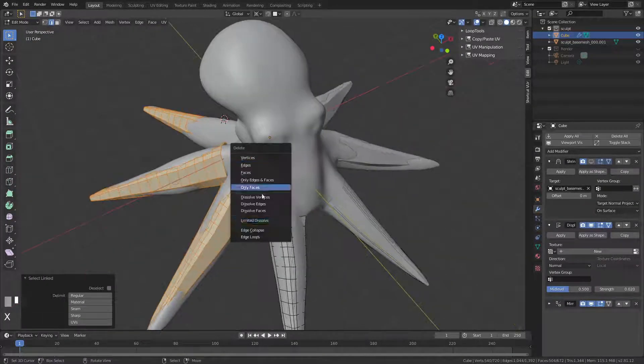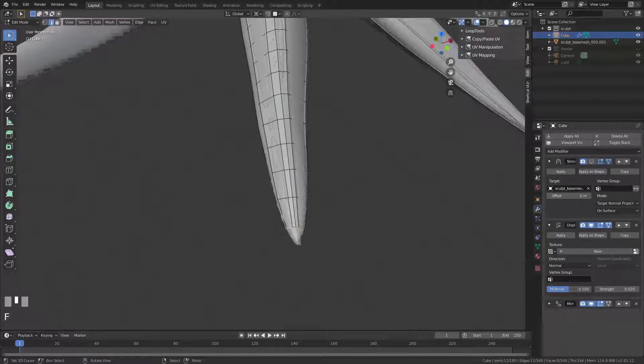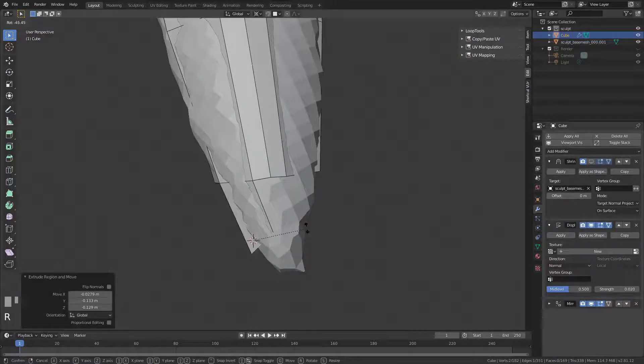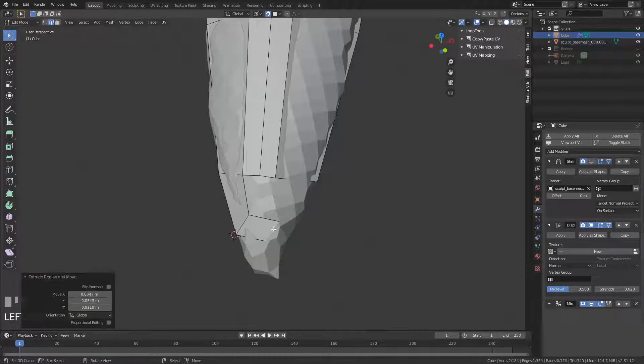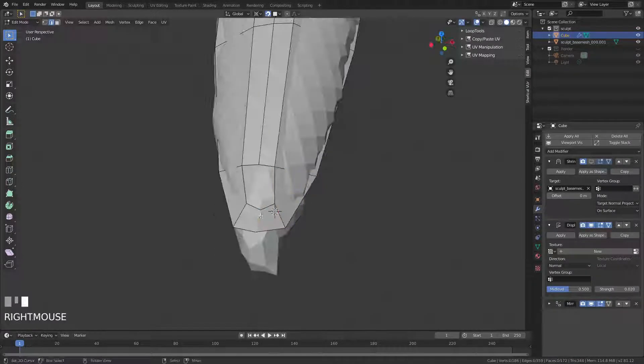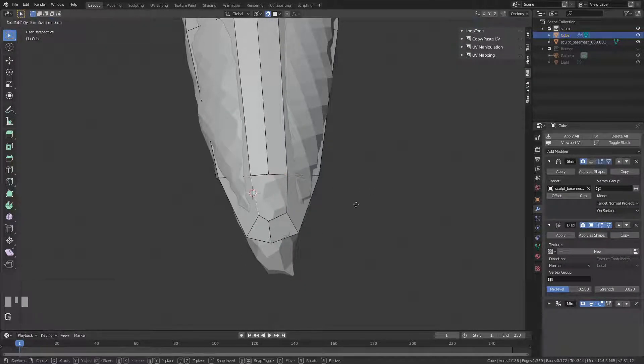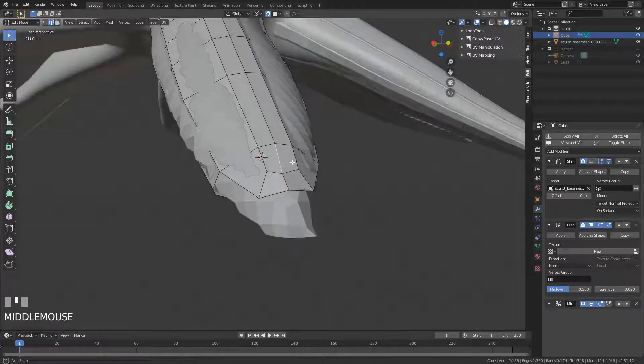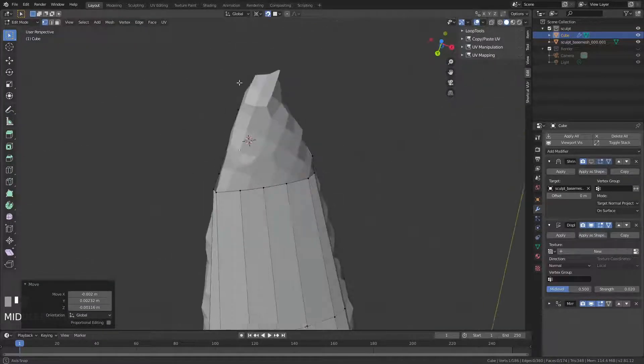And here's another one of my dumb mistakes. I forgot to put the end cap on the tentacle, so just got to do this over real quick. No harm done.